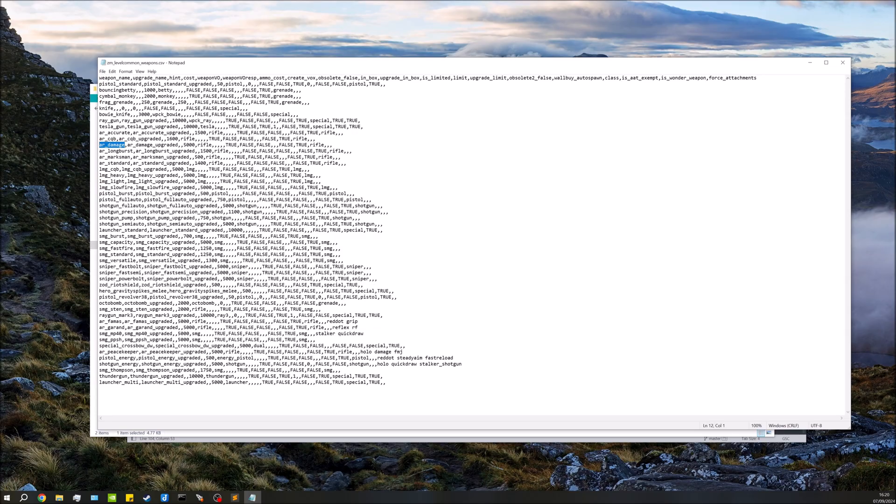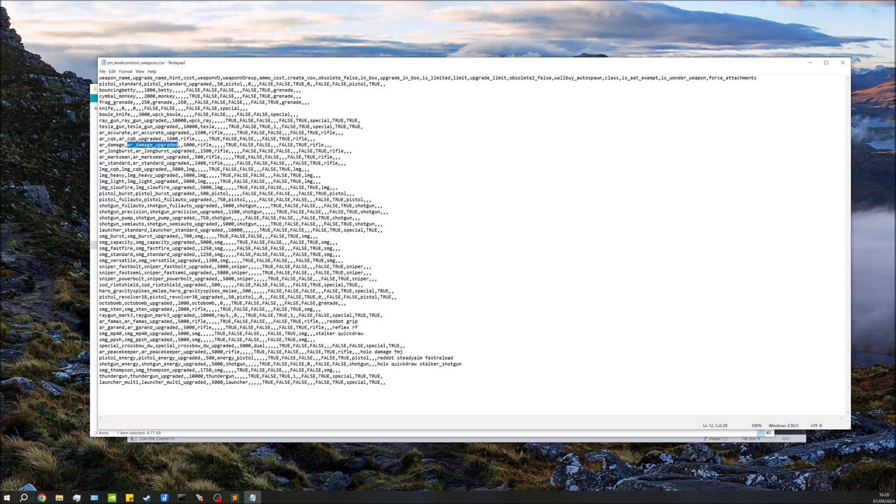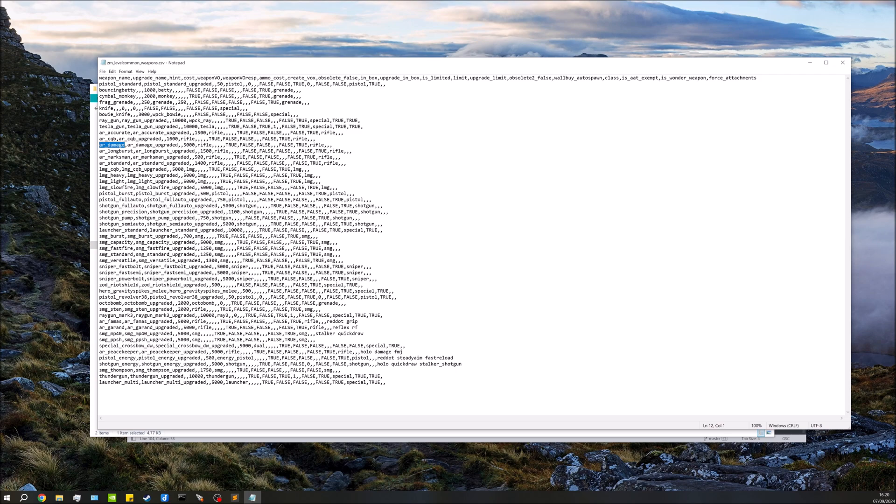The first bit of this is the non-upgraded version. So for each line is its own weapon - the first bit is the non-upgraded version and the second bit, after that first comma, is the upgraded version. I figured given you're doing it for a starting weapon you're probably going to want the non-upgraded version, but either way you can pick whichever one you want. I'm going to go with ar_damage for this though, just so I can spawn in with the Man-O-War, so I'm just going to copy that.